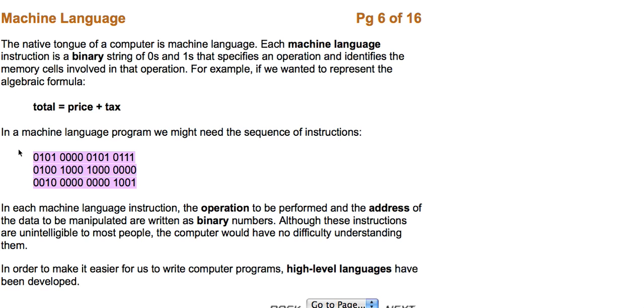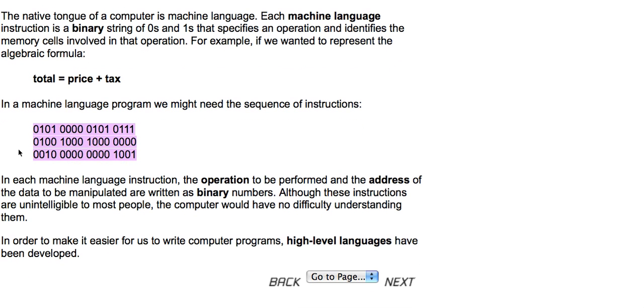Although these instructions are unintelligible to most people, the computer would have no difficulty understanding them. In order to make it easier for us to write computer programs, high-level languages have been developed.